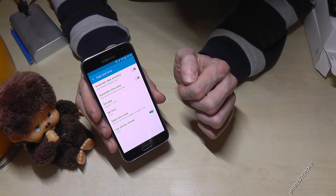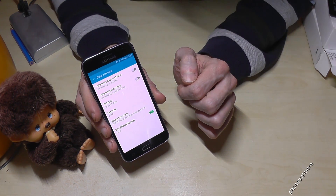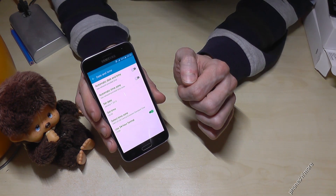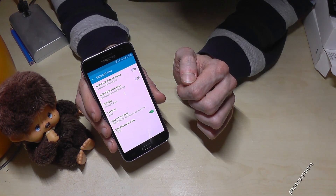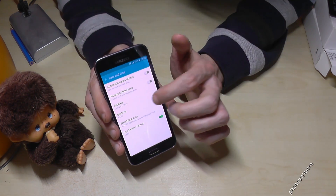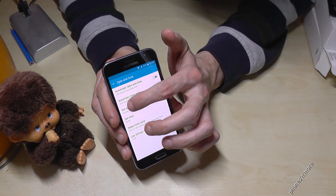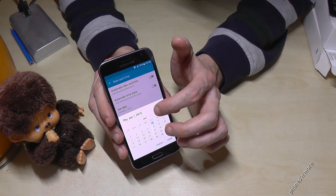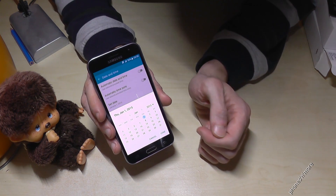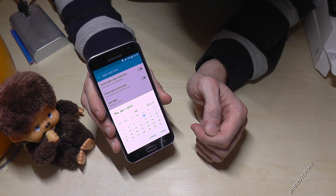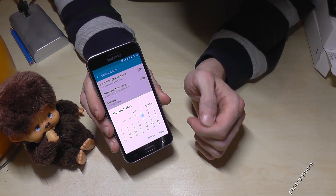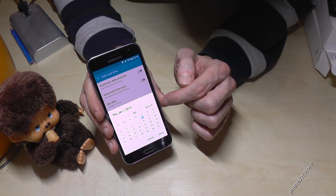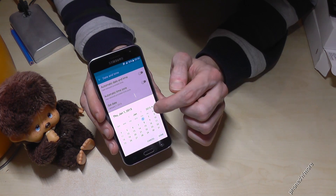Now it is 3:50 on the phone. So the same with the date — you go on set date, and now you choose with the calendar which date it is.